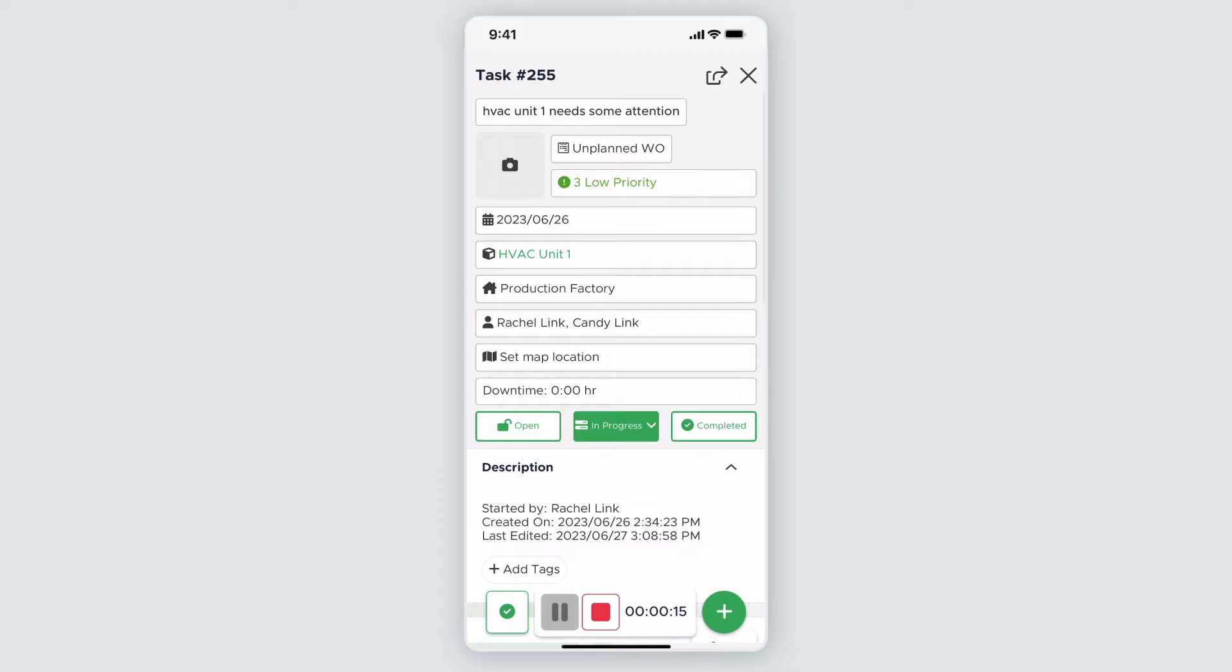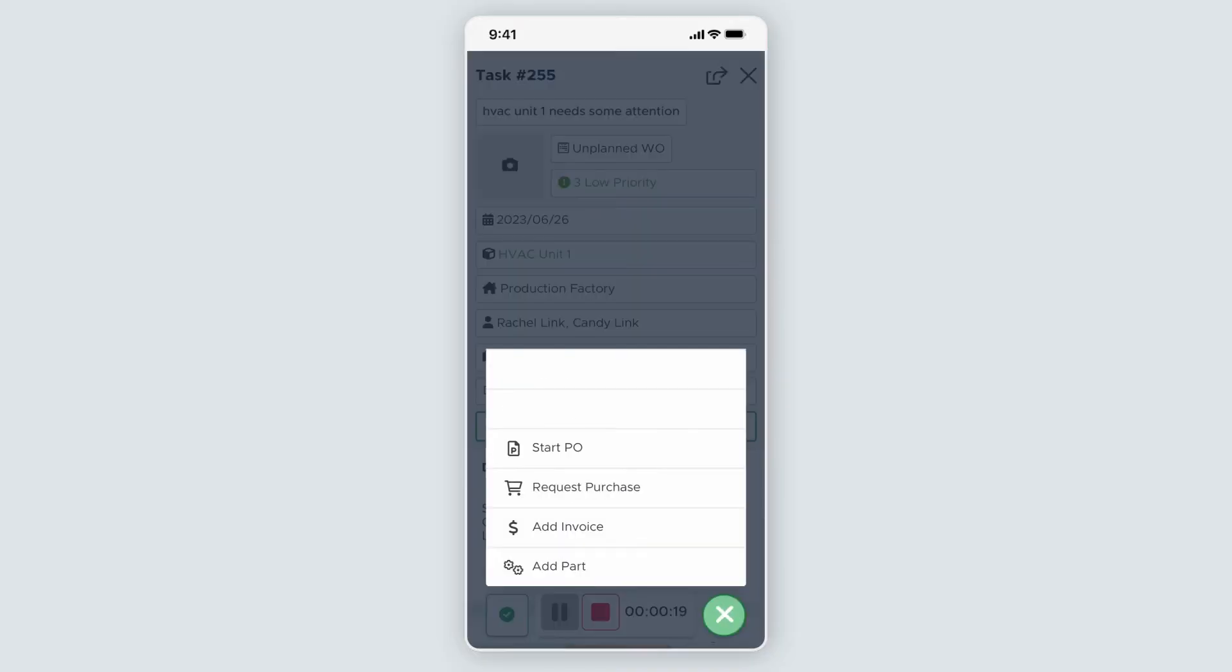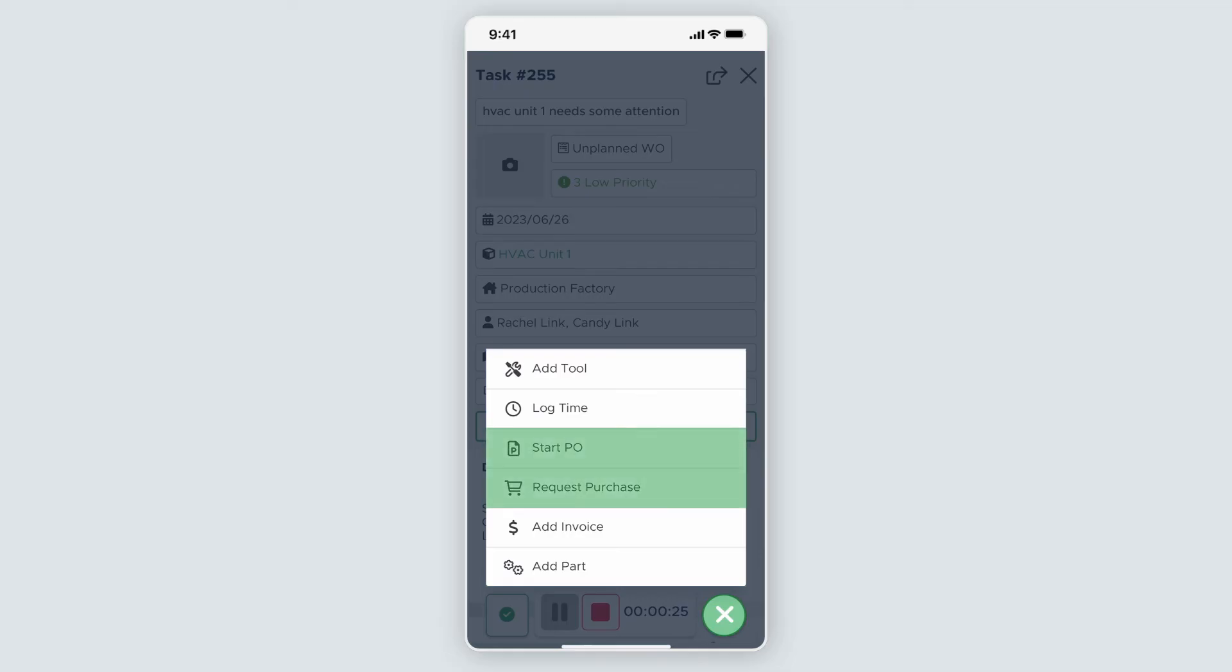The green plus button, also known as the action button, expands a list of options. Here you can add tools to a task, log time without completing a task, start a PO or put in a purchase request, add invoices, and add parts to a task.